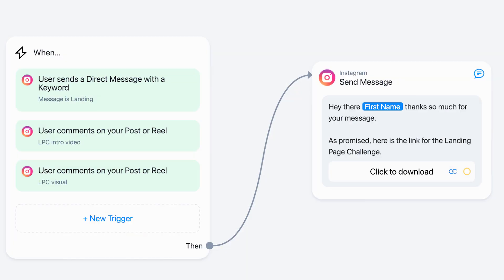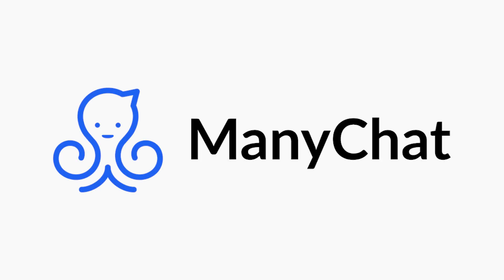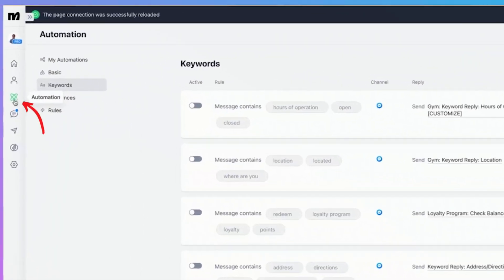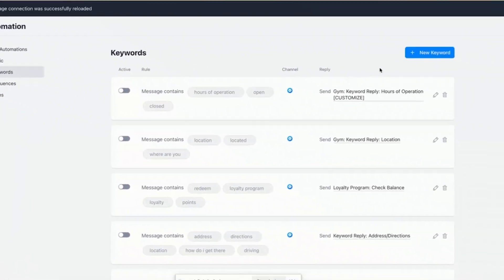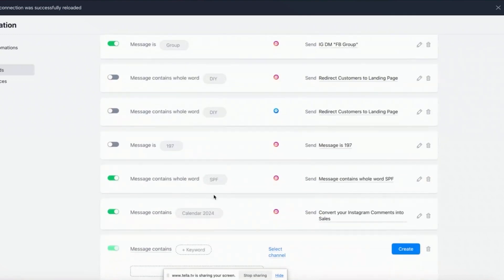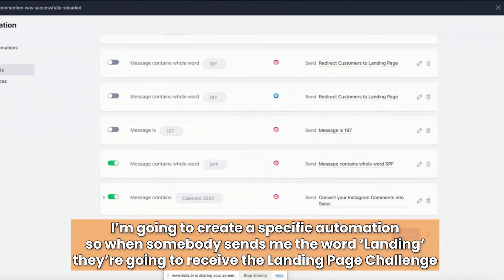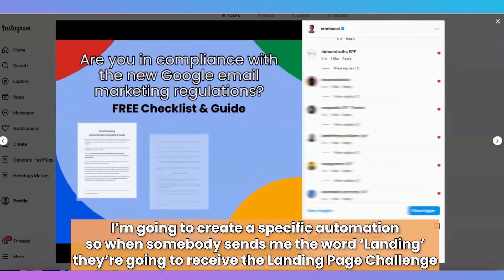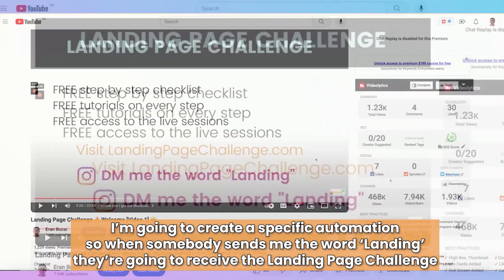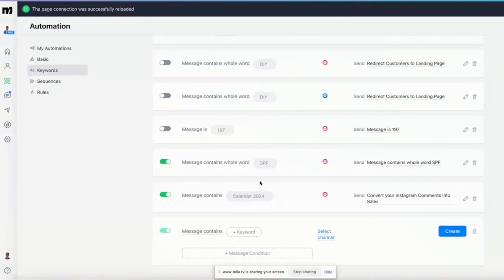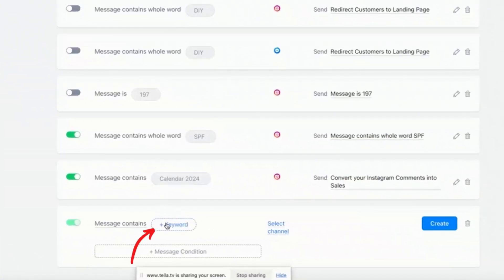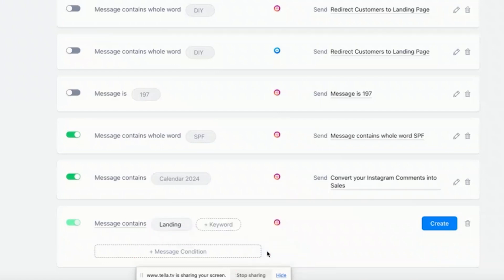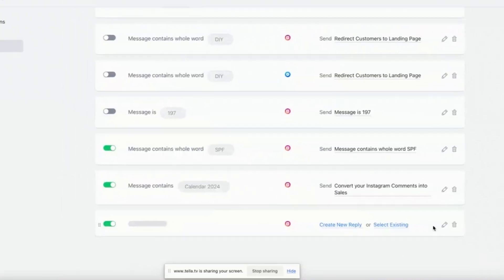The software that you use for something like that is called ManyChat. Now I'm in my ManyChat account and you want to hover over here to automation. You want to click on new keywords and I'm going to create a specific automation. So when somebody sends me the word landing, they're going to receive the landing page challenge. So I'm going to go here, click on keywords, tap the word landing, select the channel Instagram, and click on create.